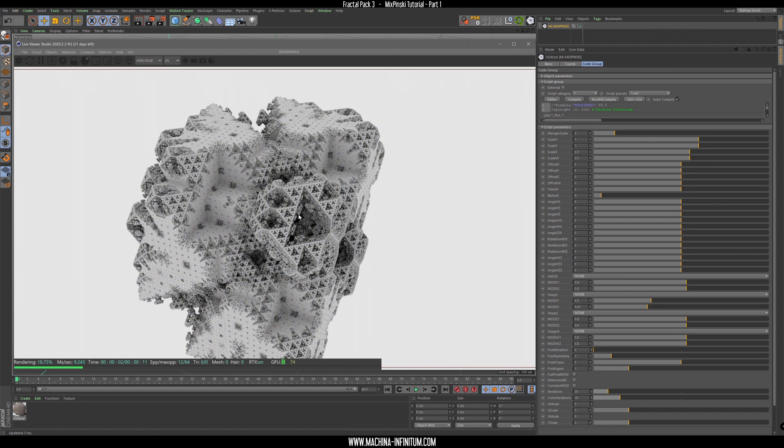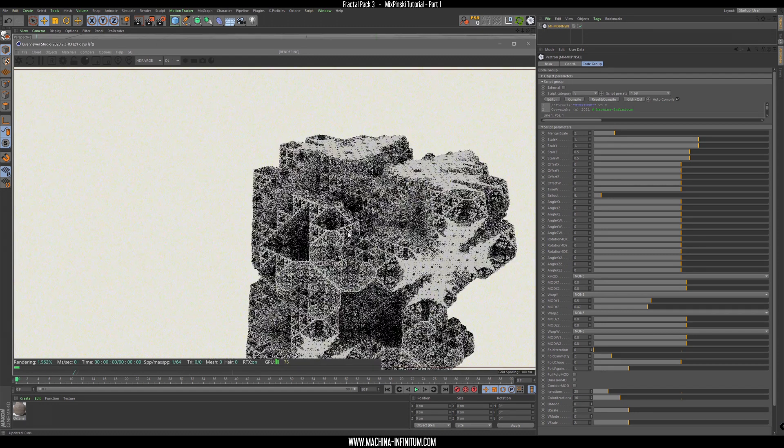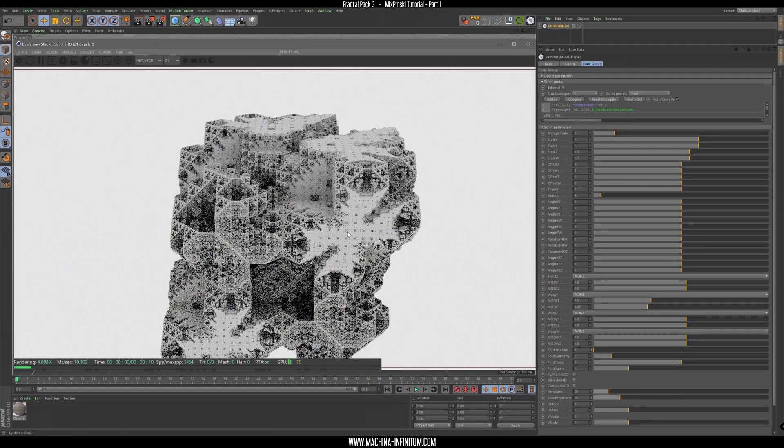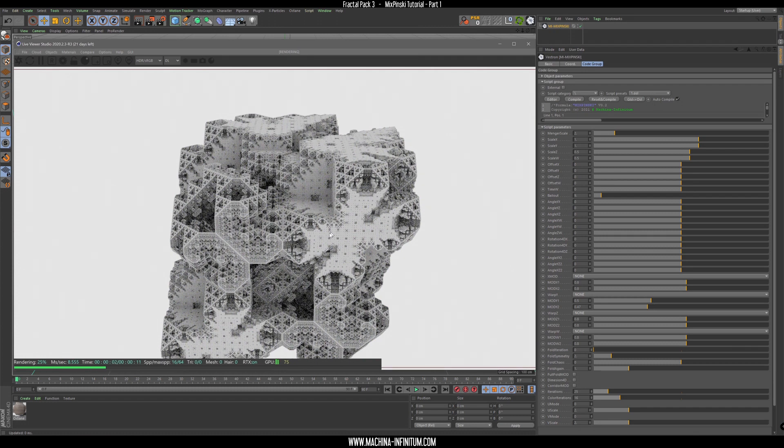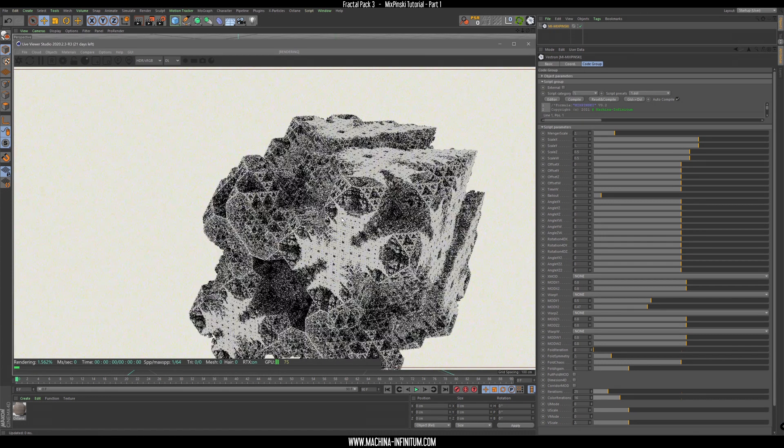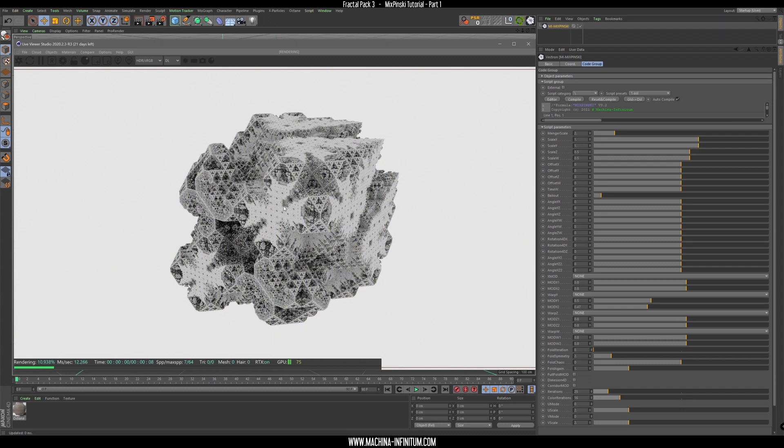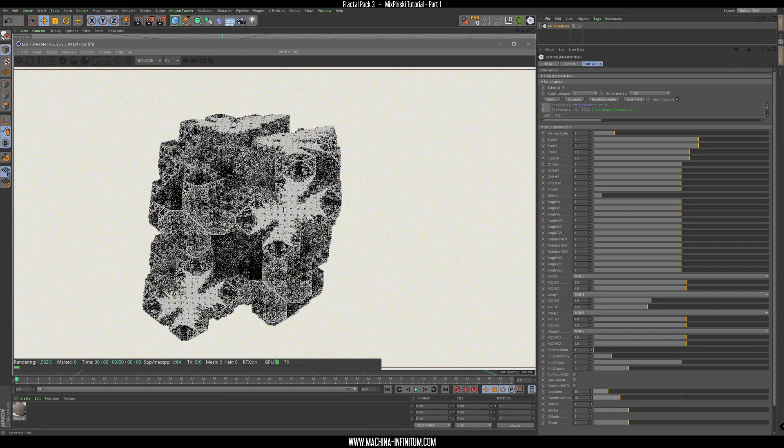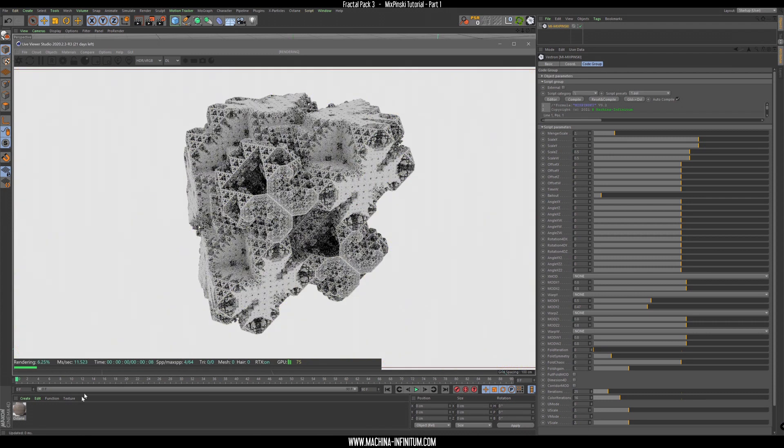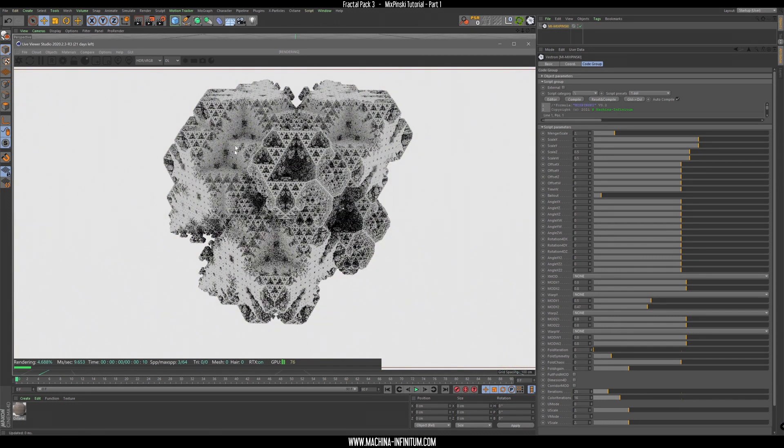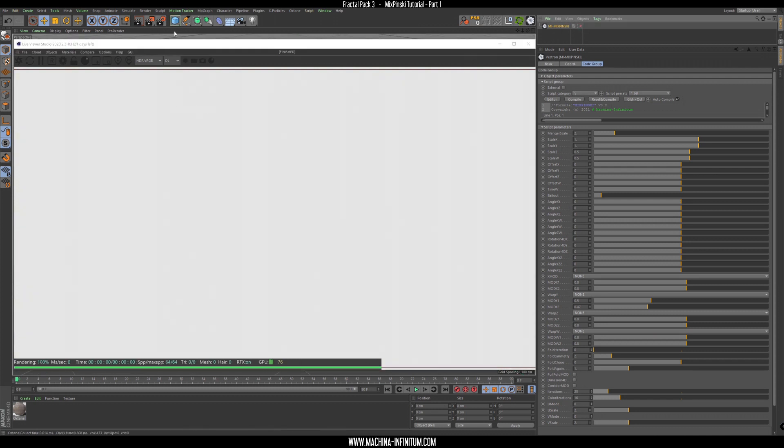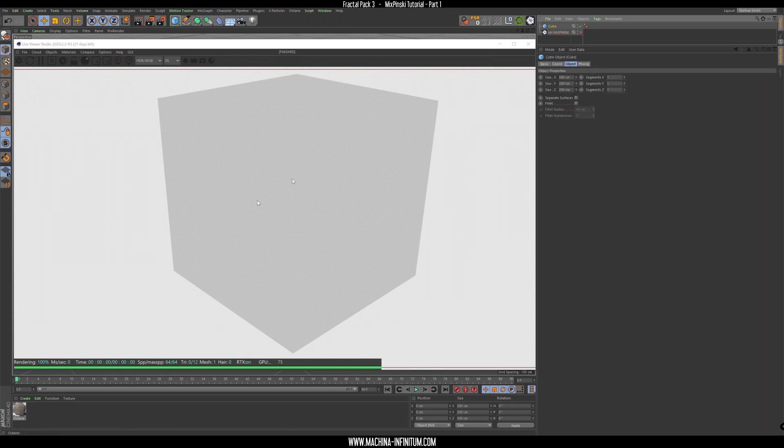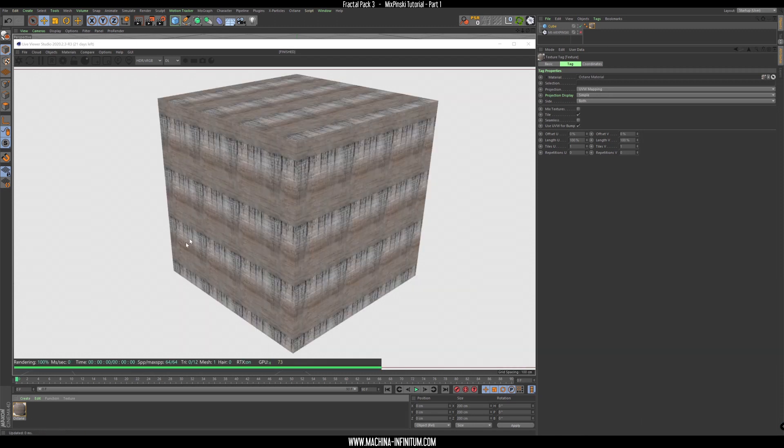So the secret for me about creating cool fractal artwork is the shading. So it's of course the fractal itself must be interesting but a really important thing is the shading, so we are going to create that first. Let's use a cube as sample which is really fast to render and I've already created a material with a concrete texture here.